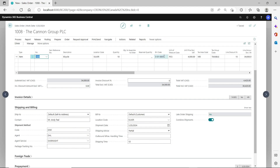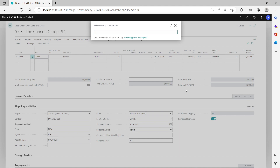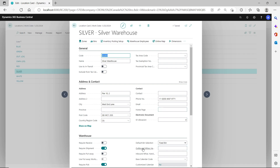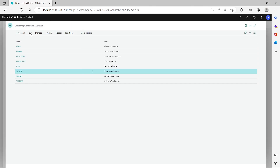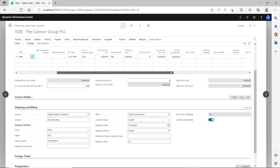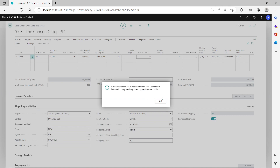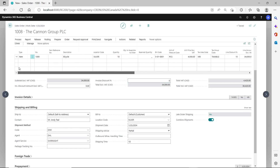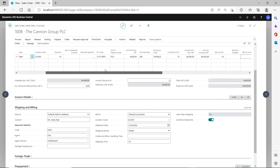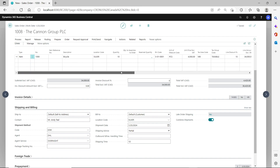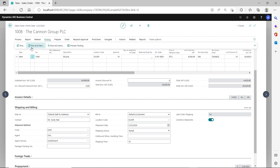Also, because bin mandatory is turned on for the silver location and there is bin content set up, the bin code is automatically populated on the line. On the location card there is a default bin setup selected as a fixed bin, so as long as you have bin content in that bin it will automatically populate on the line. We need to manually populate the quantity to ship — you will get a warning but just disregard it. So for this location the two requirements to post from the sales order directly are: populate quantity to ship and populate the bin code.